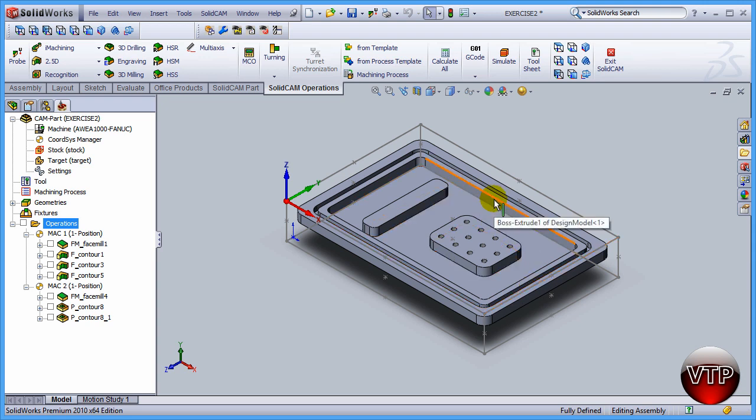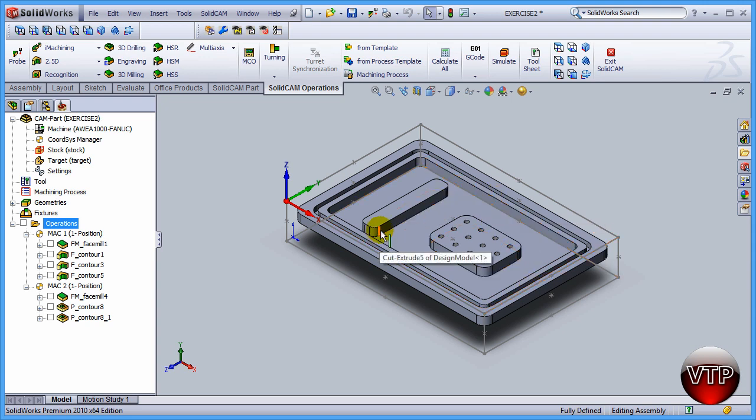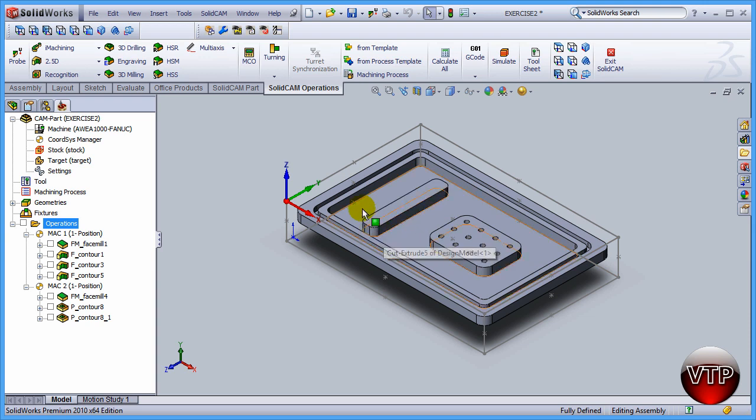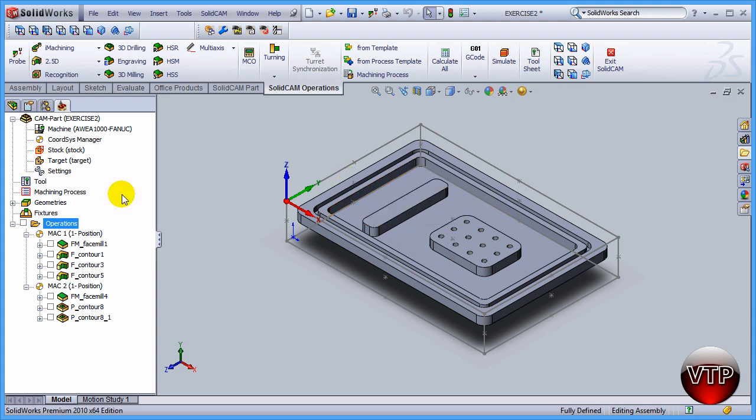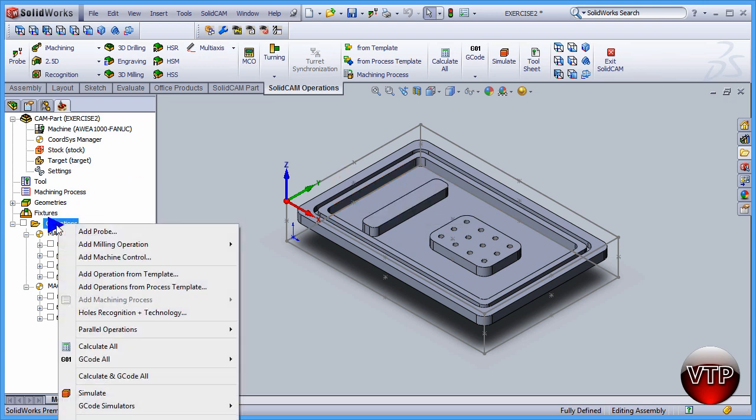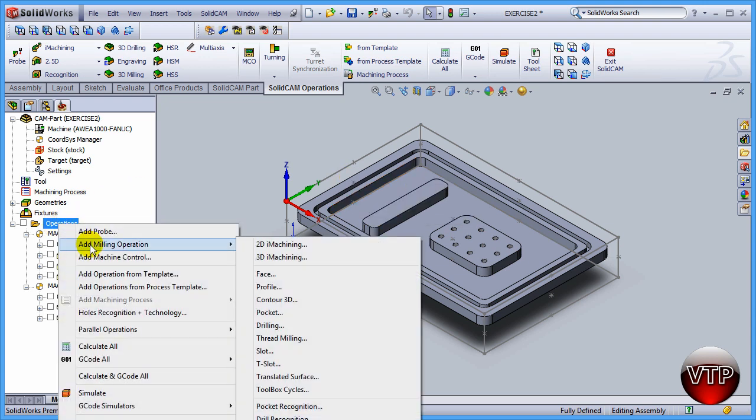I'm only concerned right now with finishing the wall, so the walls for the islands and around the pocket. To get started on that, come over here to operations, right click on it, go to add milling operation and profile.